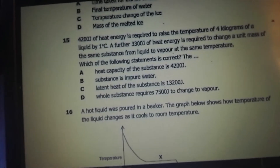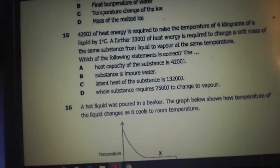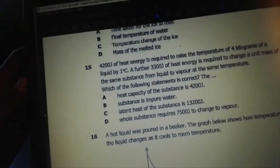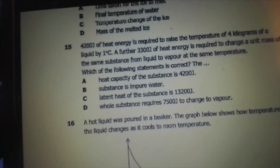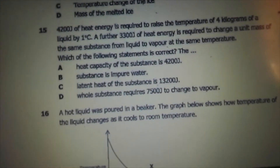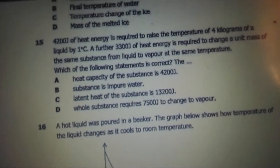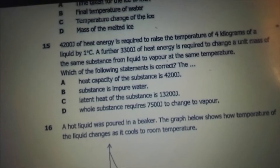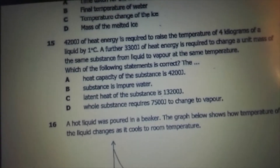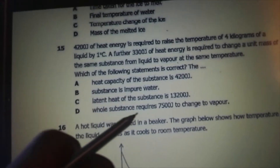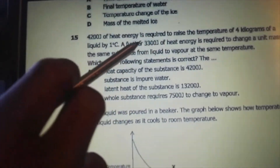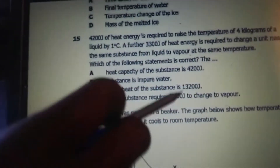So 4,200 is not the heat capacity — that answer is wrong. We can't confirm it's pure water without knowing boiling point. The latent heat is energy over mass: 3,300 over 4 gives 825, so that's not 13,200 — also incorrect. The answer is D: the whole substance requires 7,500 joules to change to vapor, because 4,200 plus 3,300 equals 7,500.